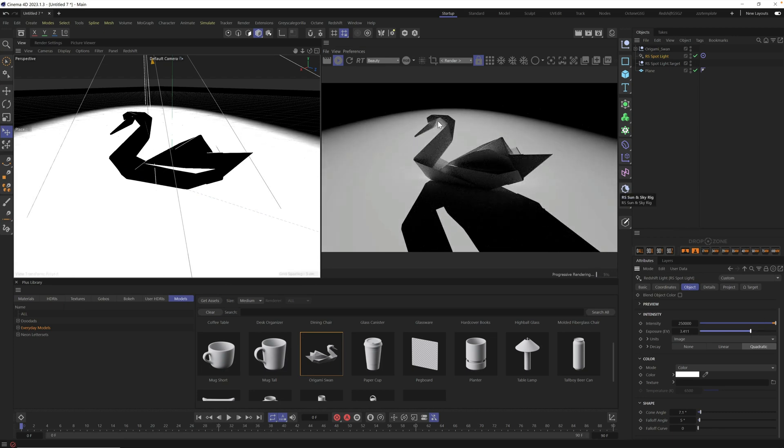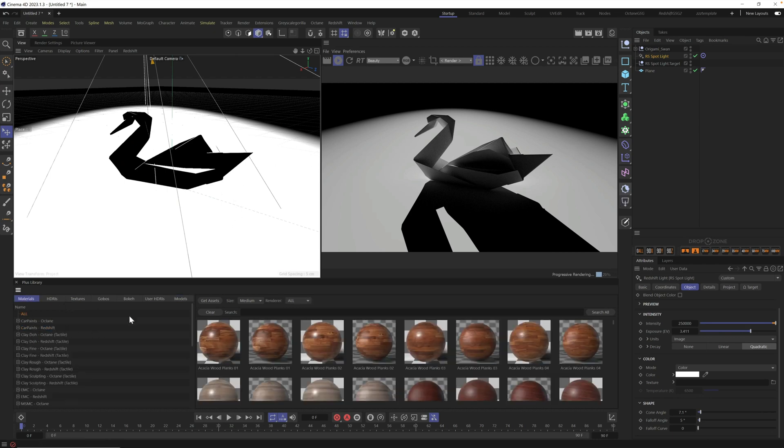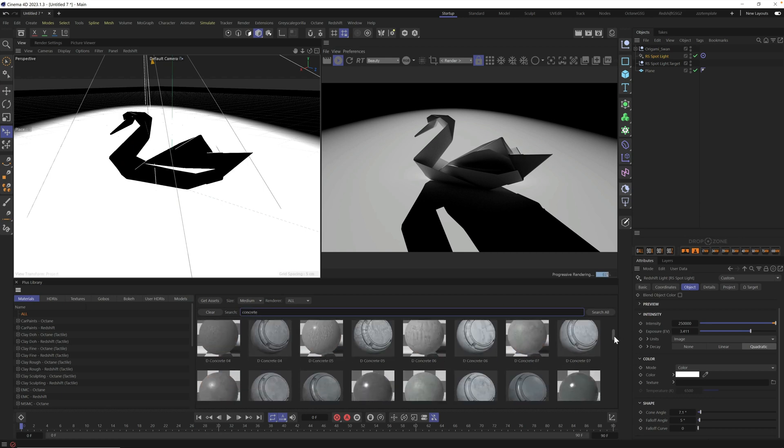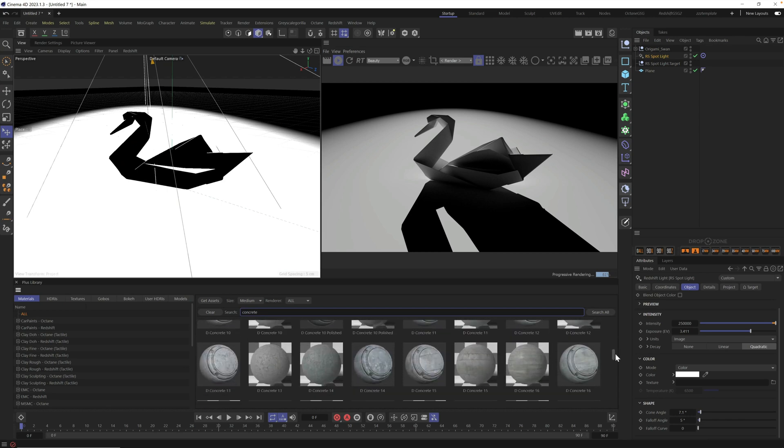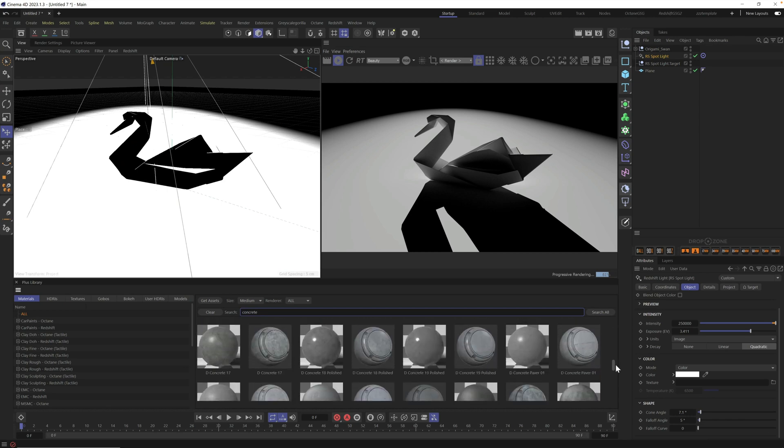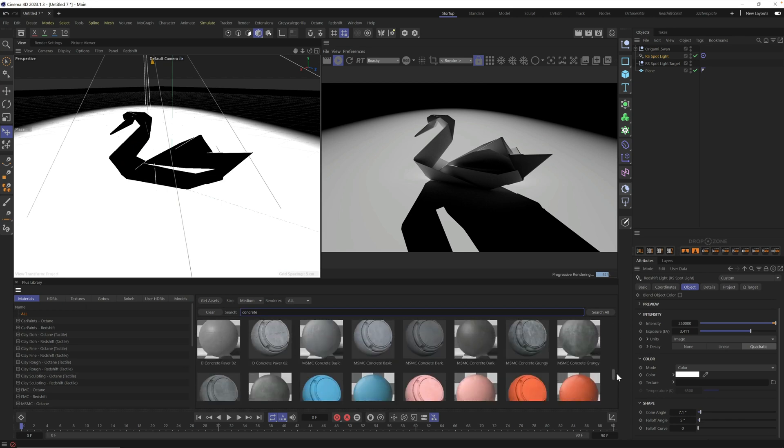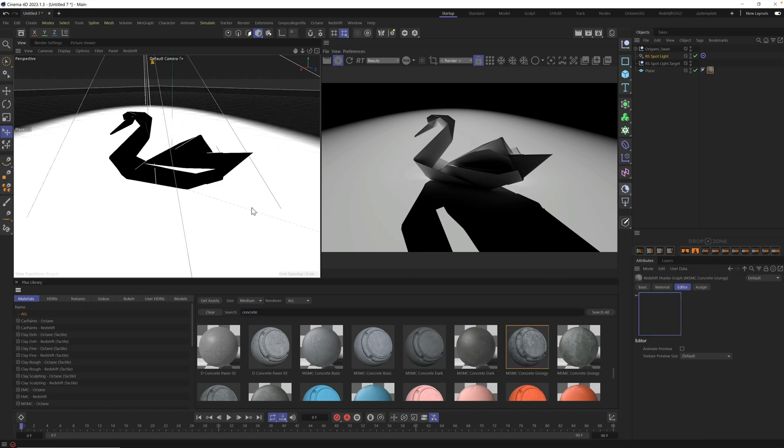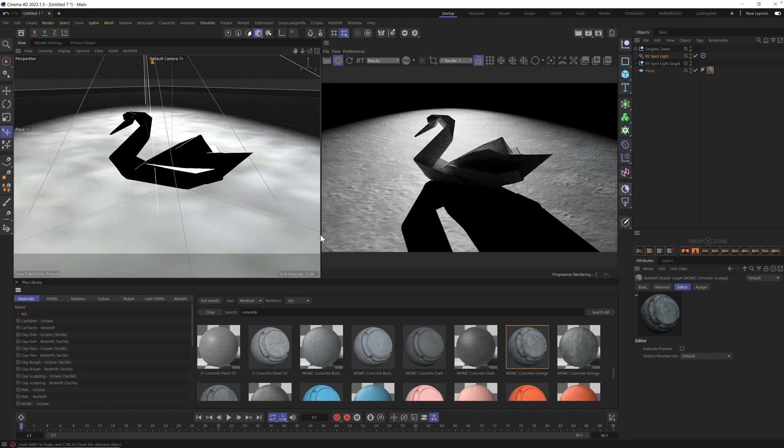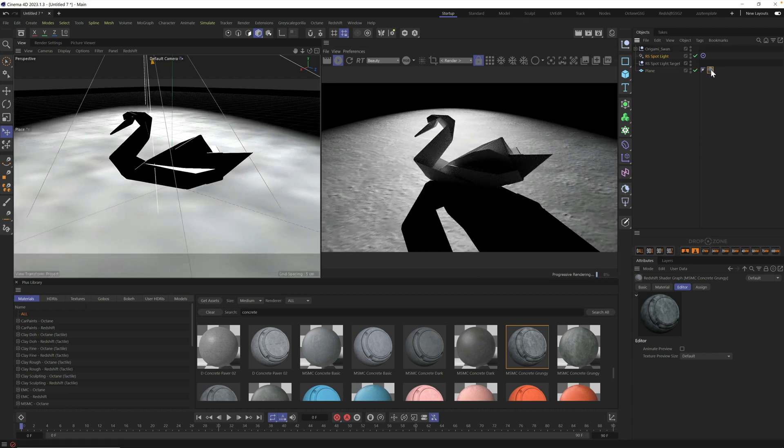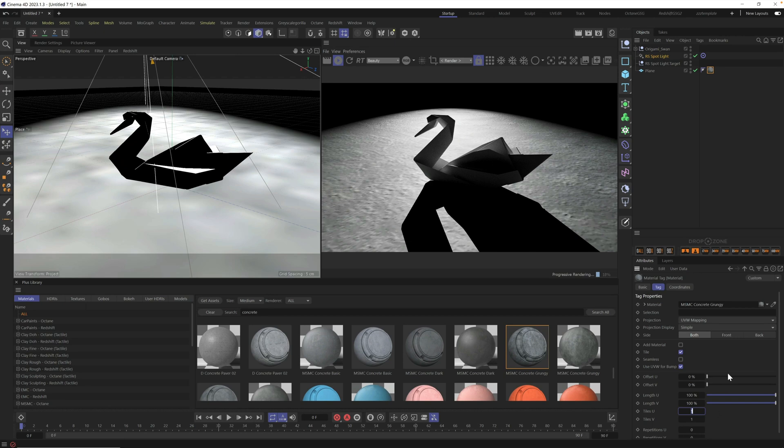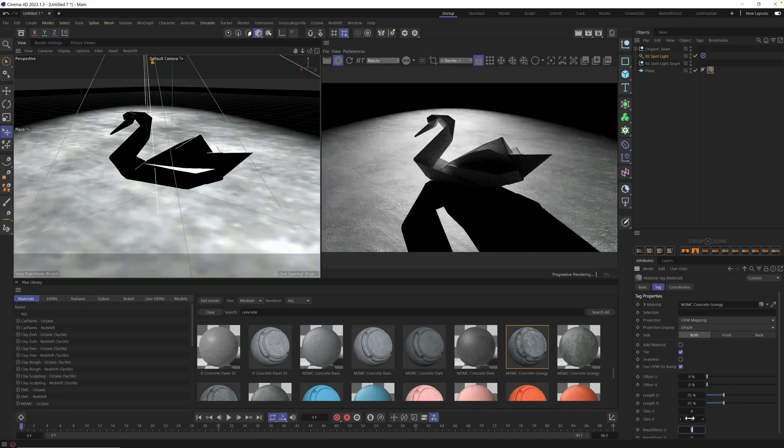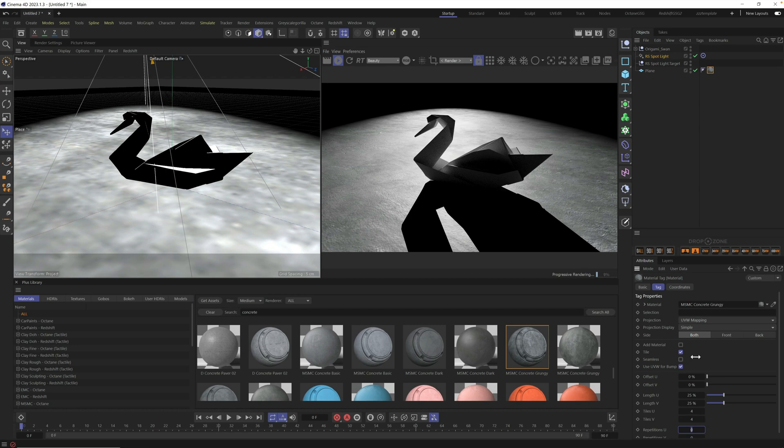Next thing we need to do is add a material to the floor and also to our swan. So I'm going to use a couple of our Grayscale Gorilla Plus materials. The first one is concrete and we have a ton of concretes here. Really beautiful. I love this grungy concrete. There it is. Concrete grungy. I'm going to drag this right onto our floor and you're going to see this adds a nice little detail and it's scaled up too large just because our floor is really large. So I'm adding tiles right here within the material.